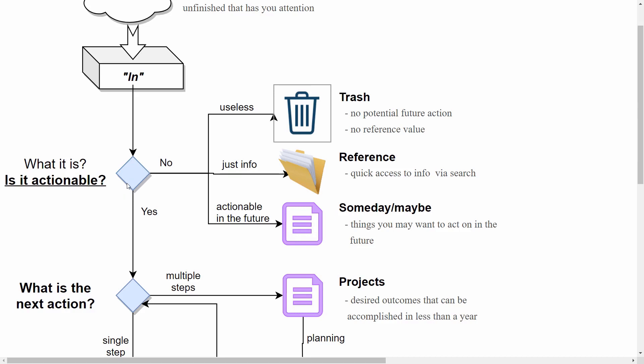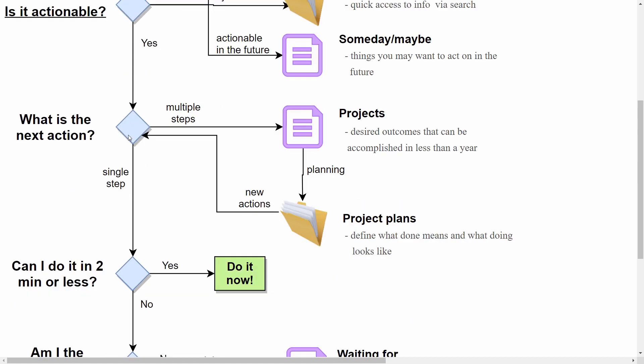Okay, so we are back here. Now if the item is actionable, we come here and ask: what is the next action? And if it's a physical action you can take right away, which means a single step, you ask yourself: can I do it in two minutes or less? And if the answer is yes, then do it now, because you'll waste more time trying to capture it and track it than to actually do it.